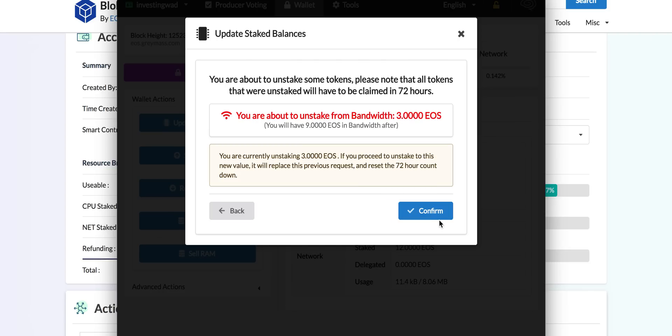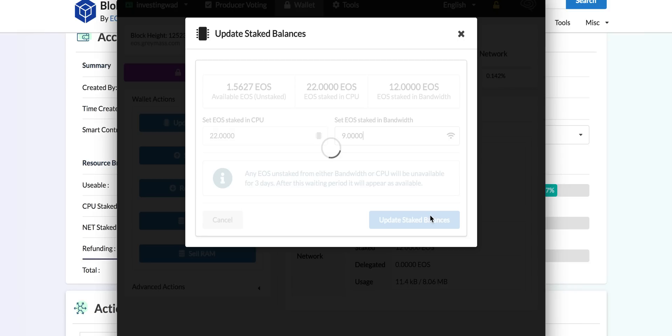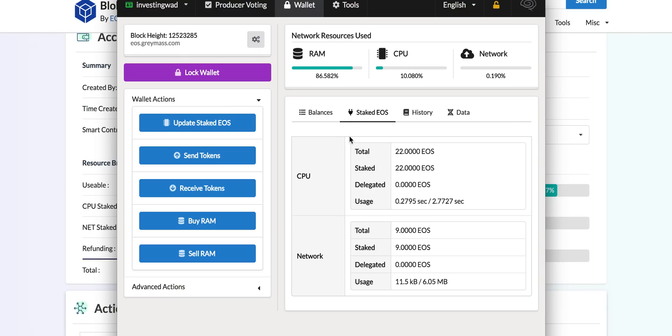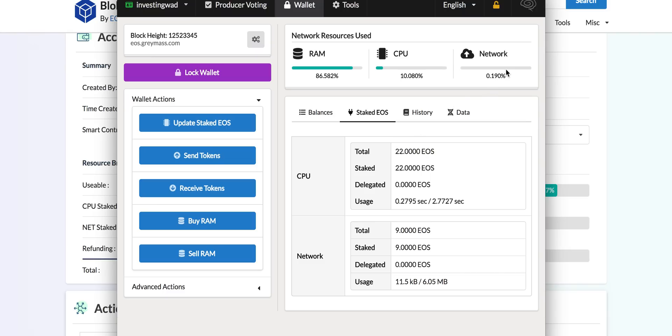As you can see, one critical thing happened. We could not update the CPU. It did not add up to the CPU because the CPU can only stake from unstaked tokens. You cannot just move it from network to CPU. What happened with this change, it ignored my request to increase CPU because it was not possible to do it.